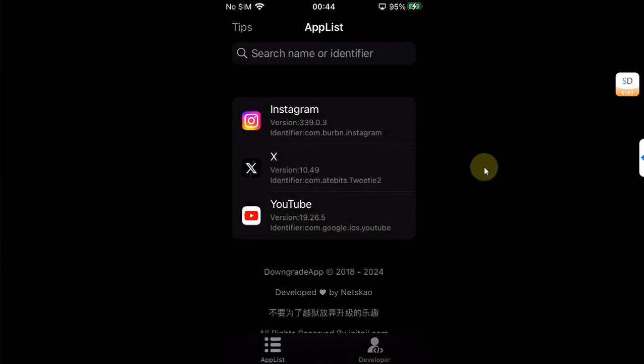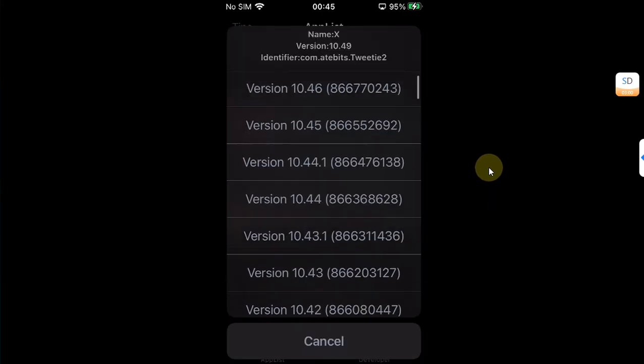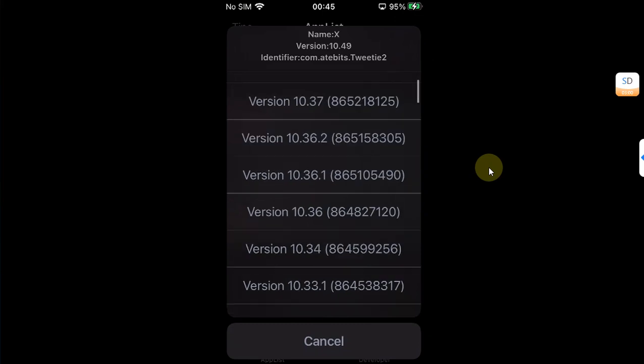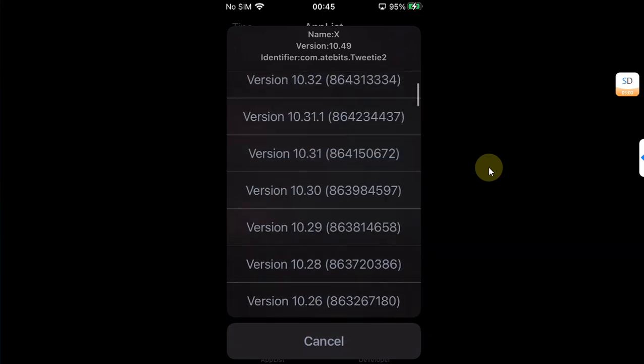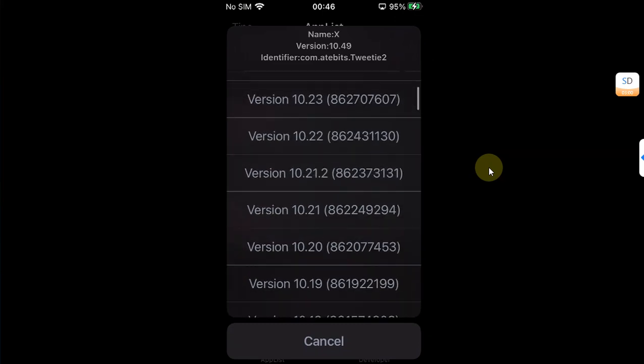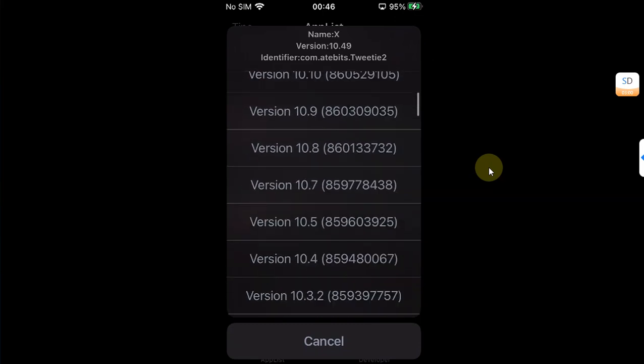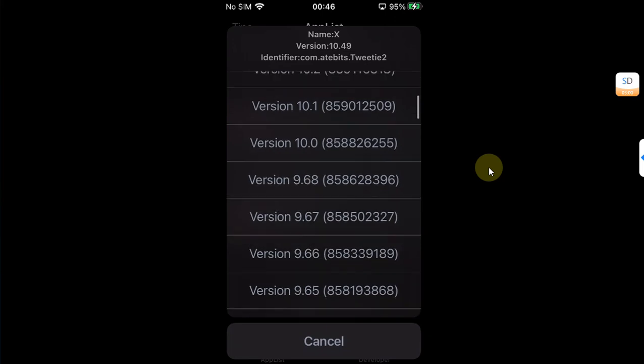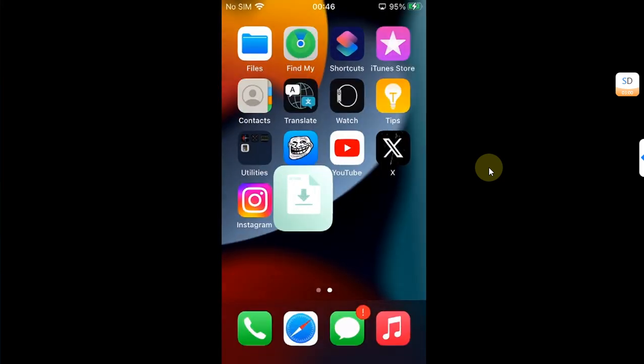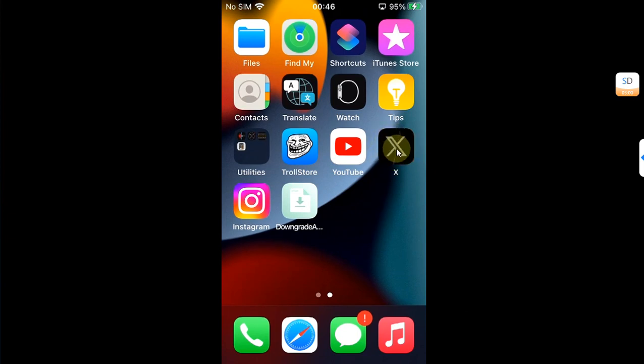It will show all the available previous versions. Then you will be presented with the list of all the available previous versions. For example, I will go with version 9. Simply hit it. The app will close and you will see that X or Twitter is now being downgraded to the older version which you have selected.